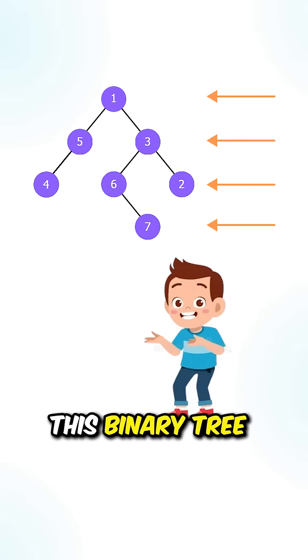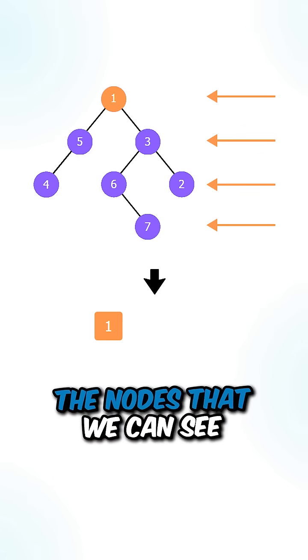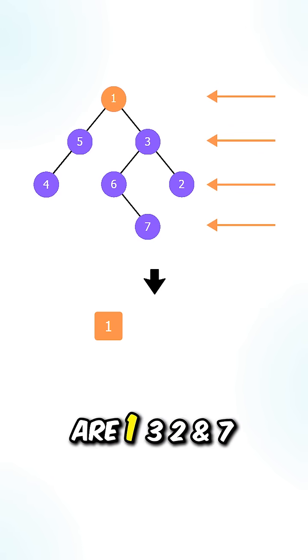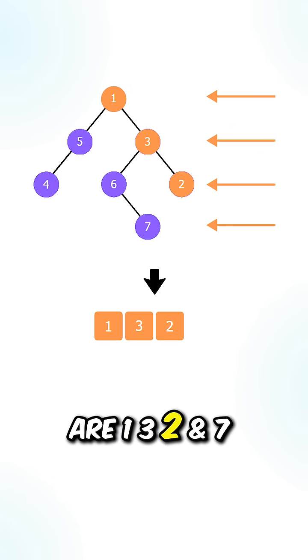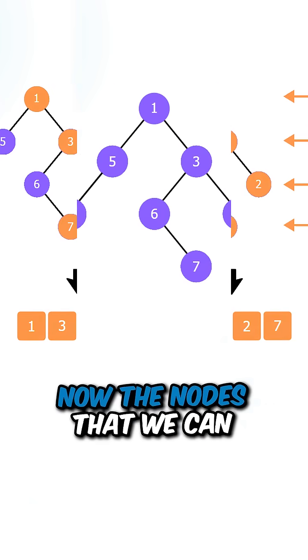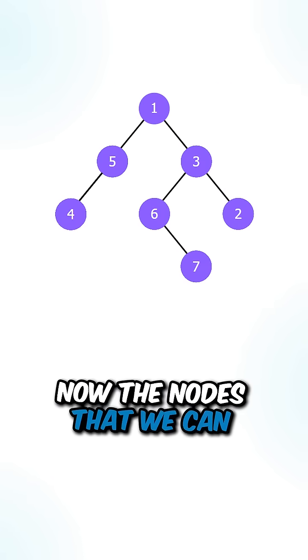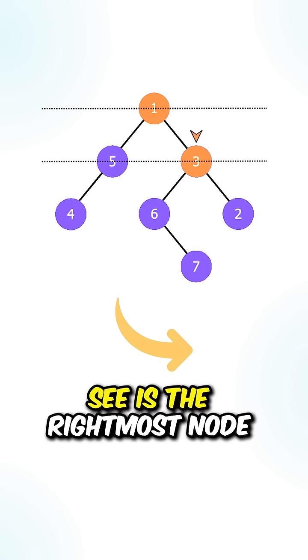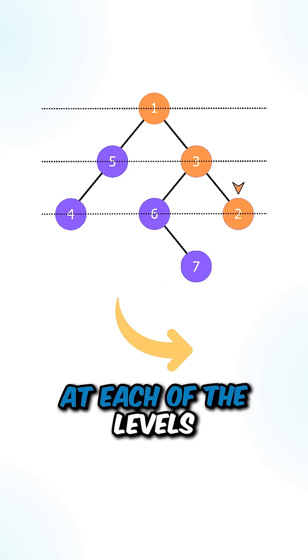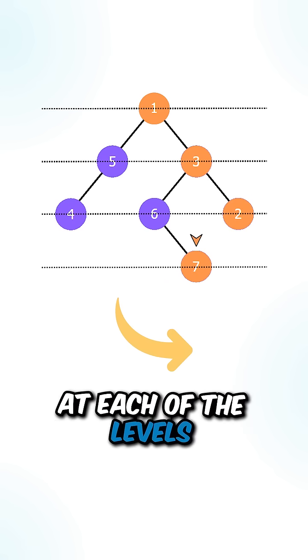Let's say we're given this binary tree, the nodes that we can see are 1, 3, 2, and 7. Now the nodes that we can see is the rightmost node at each of the levels.